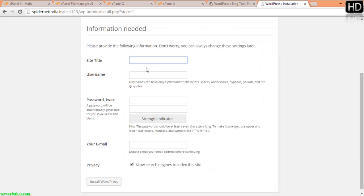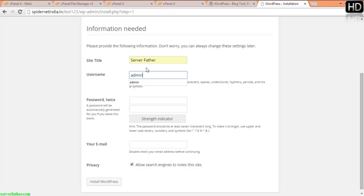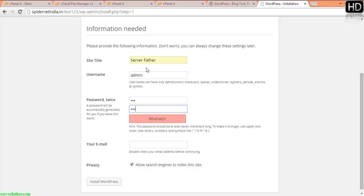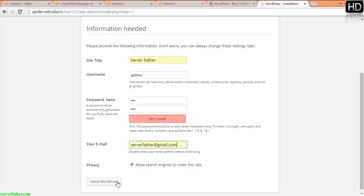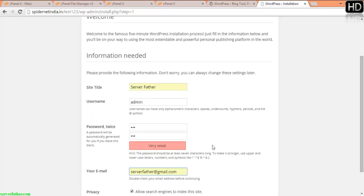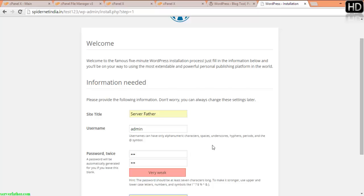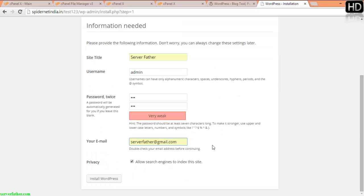Site title Server Father, username admin, password 123 and 123. Your email address serverfatheratgmail.com and install WordPress. It's a very easy installation.